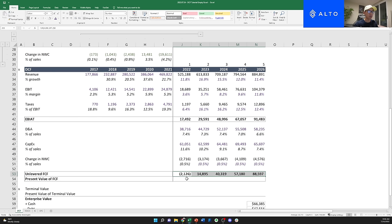You're either going to pay interest on debt or give equity to investors who expect a certain percent return. Those are basically the two ways you can fund your business, and that's what WACC incorporates. The formula is: percentage of equity times cost of equity, plus percentage of debt times cost of debt times one minus the tax rate. Your cost of equity formula is: risk-free rate plus beta times (expected market return minus risk-free rate). The risk-free rate is typically the 10-year treasury yield, around two percent. Beta is how volatile your stock is versus the market, and expected market return is usually eight to ten percent.